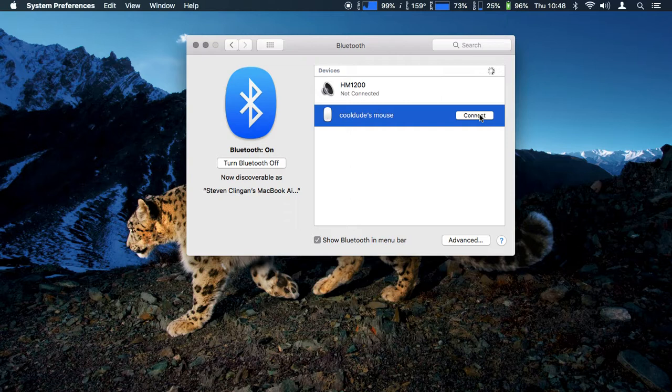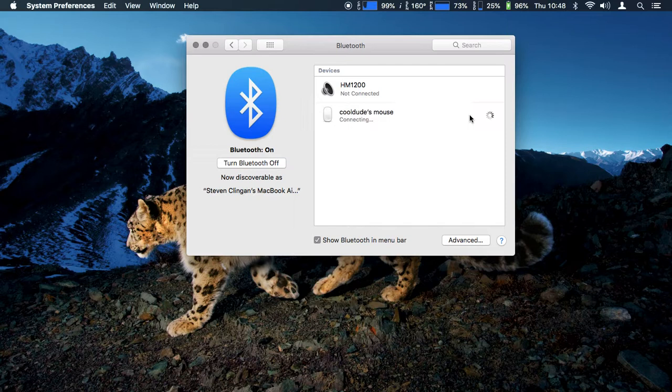So if you guys do have problems with your Magic Mouse not connecting, go to your Bluetooth section, delete that profile and redo it, and it will actually be really easy to connect from then on.